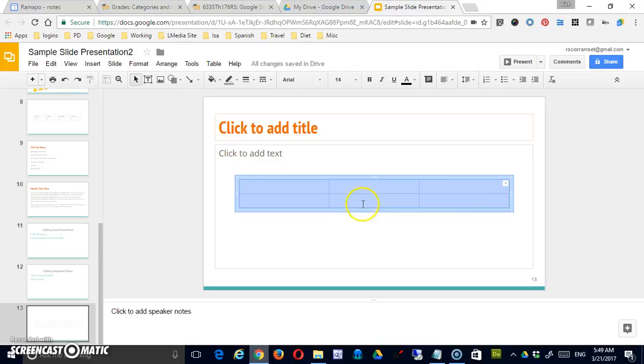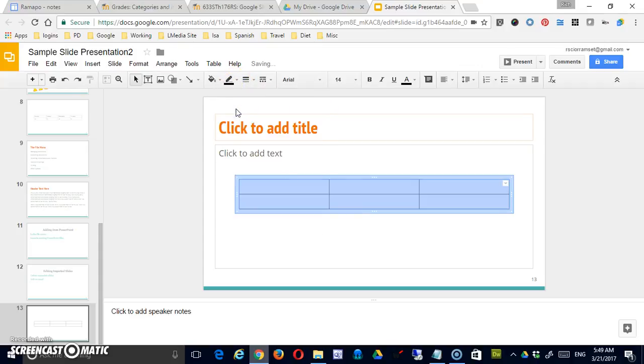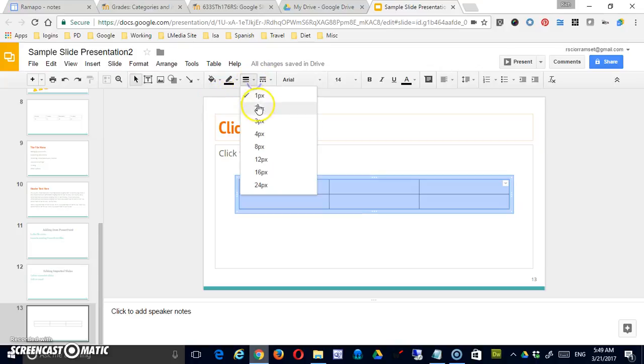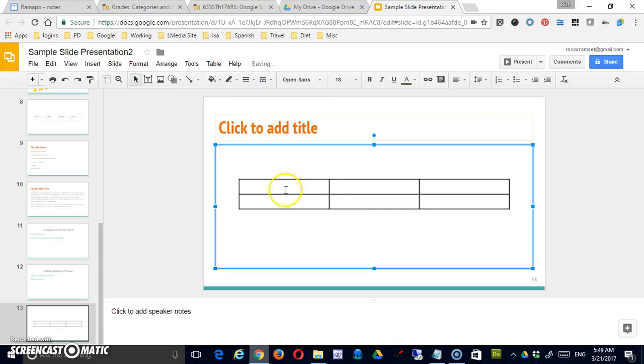Now, the color is a little light. So once the table is selected, I can come in and I can change the line color through my normal tools. I can even change the line thickness a little bit to make it stand out.